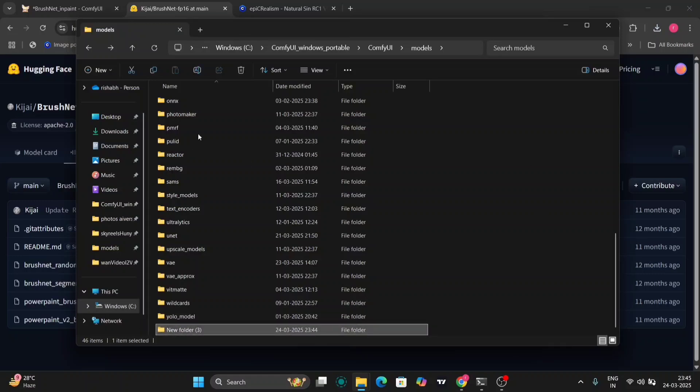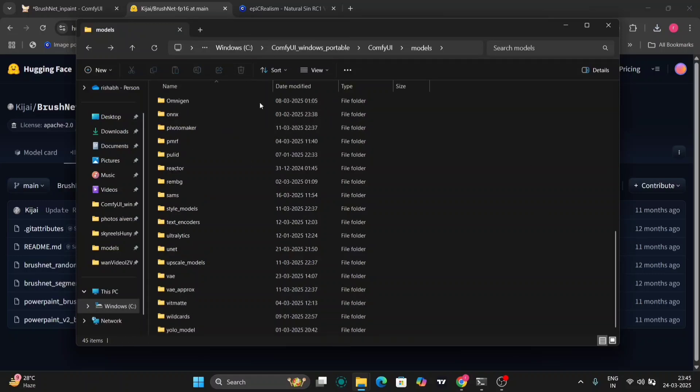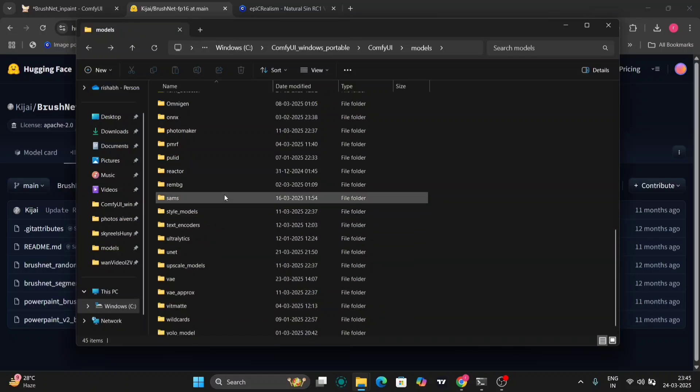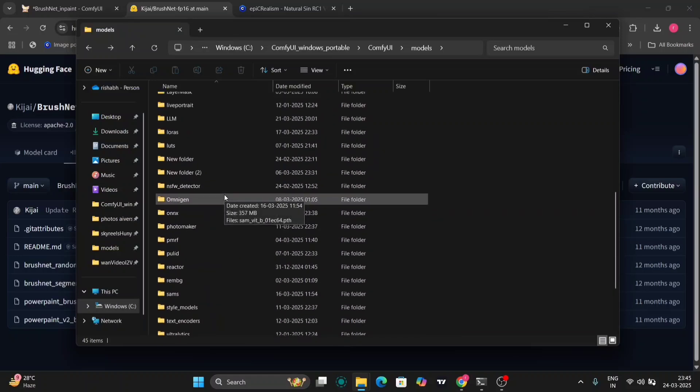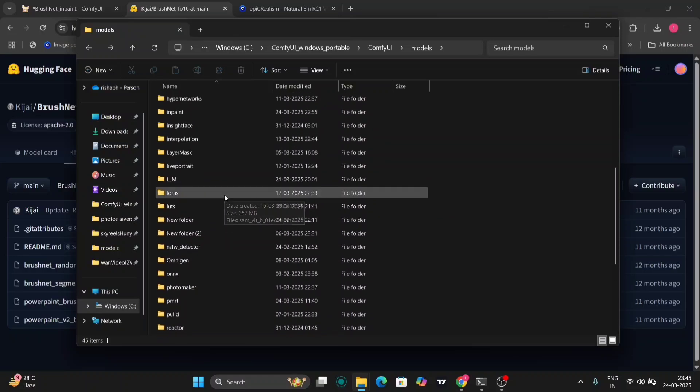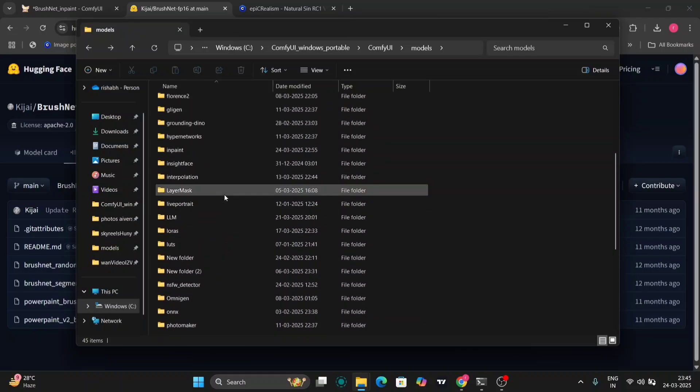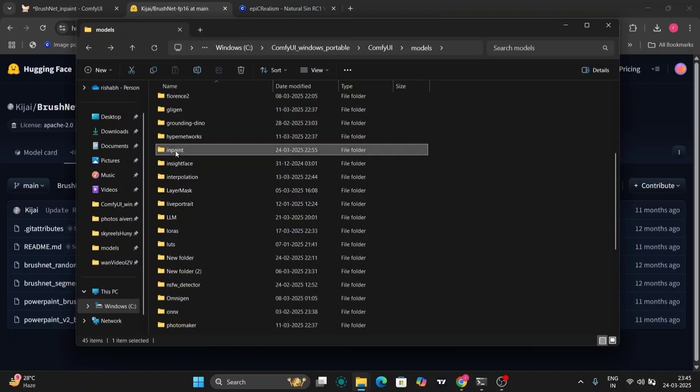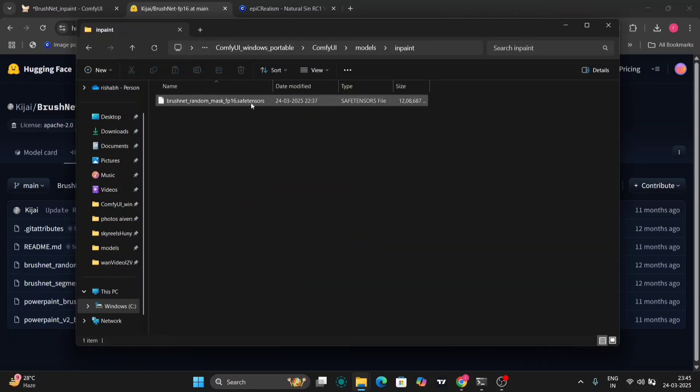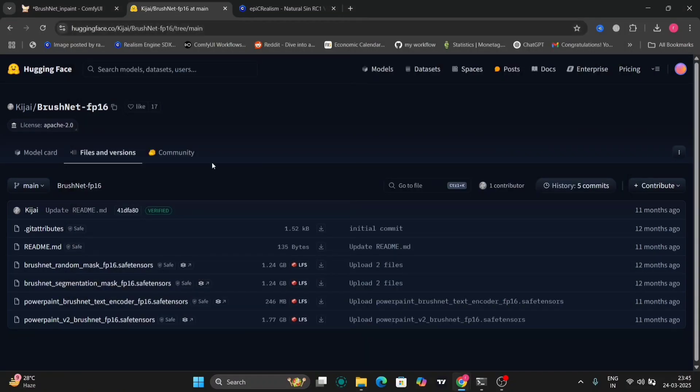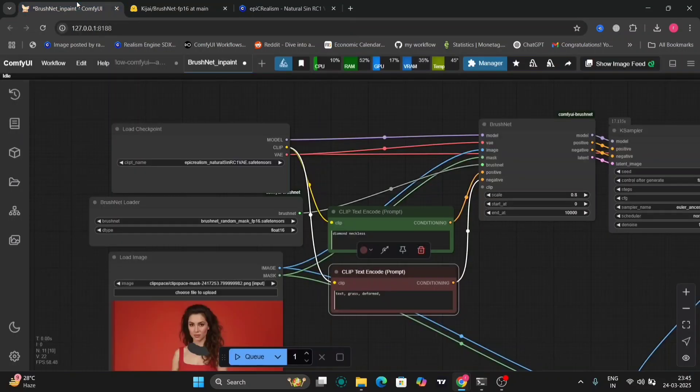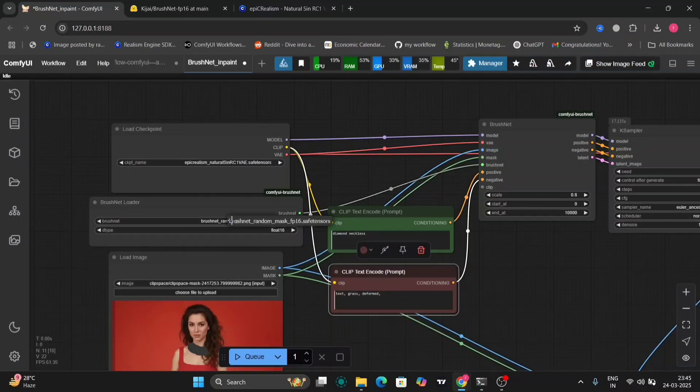I've already made the folder, so I'm deleting that. So I've made a folder. You can check that.